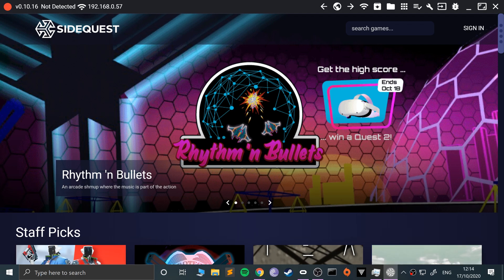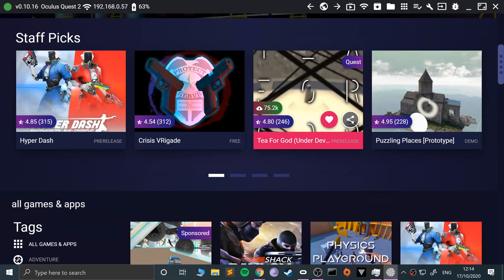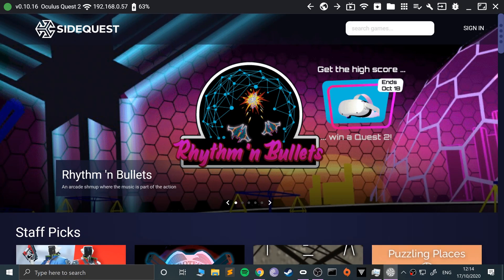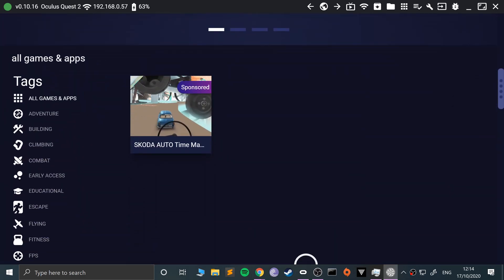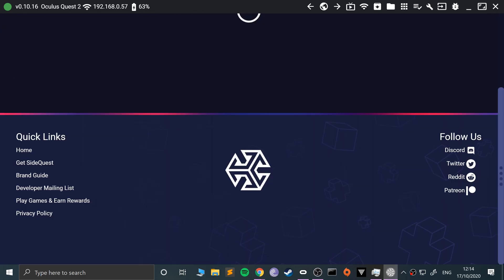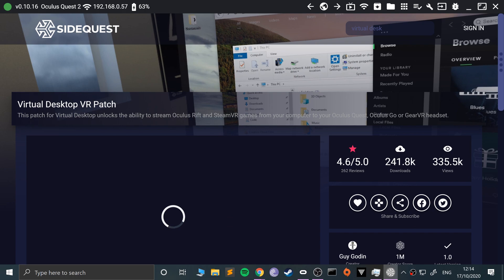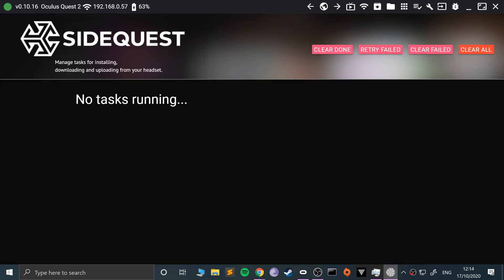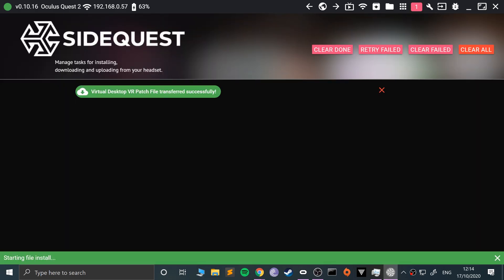I connect it up, and once it's all connected you want to find Virtual Desktop. If it doesn't appear there, just search for it — it should appear because it's a very popular app. And there we go — Virtual Desktop. You'll get an 'Install to Headset' button. Click Install to Headset. There'll be a task running. File transfer successfully — it is very, very fast.